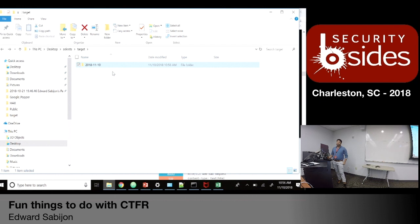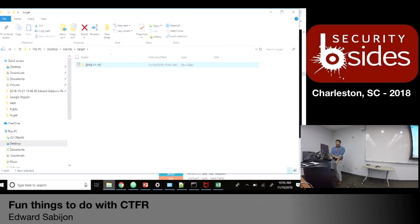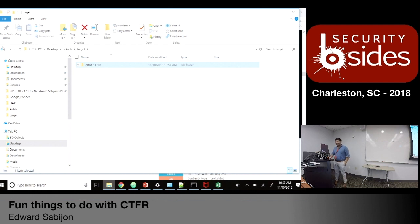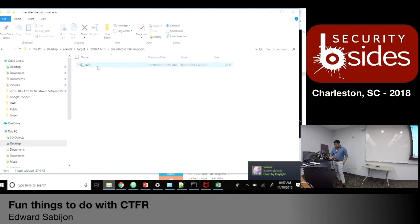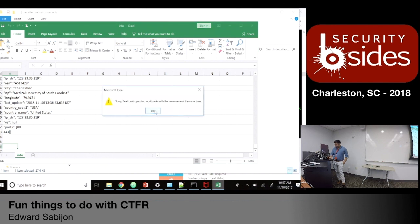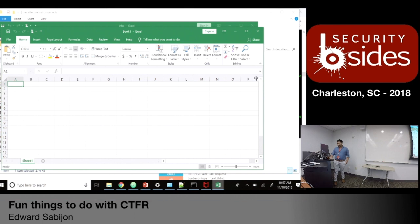I'm actually pretty new to cybersecurity — I've been doing cybersecurity professionally since April. I'm not a super expert in Python, so if you look at my code, don't make fun of me. Whenever I see 'dev' in a subdomain, it could be something interesting, you know.